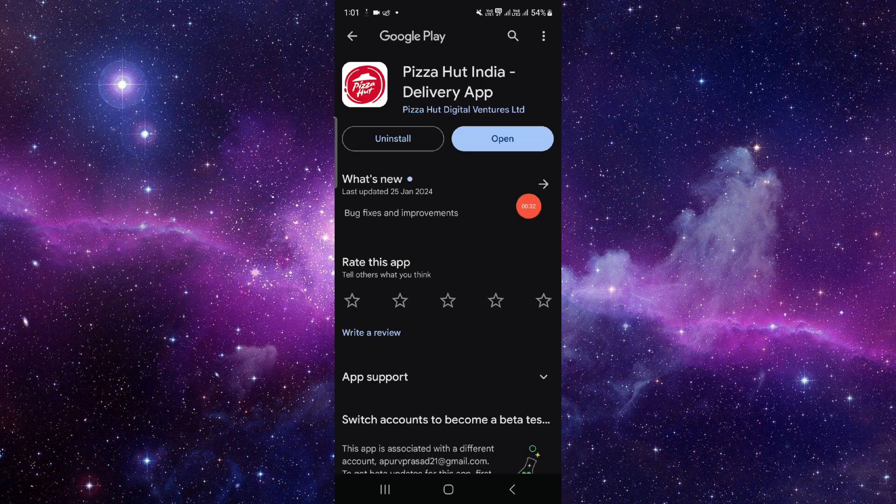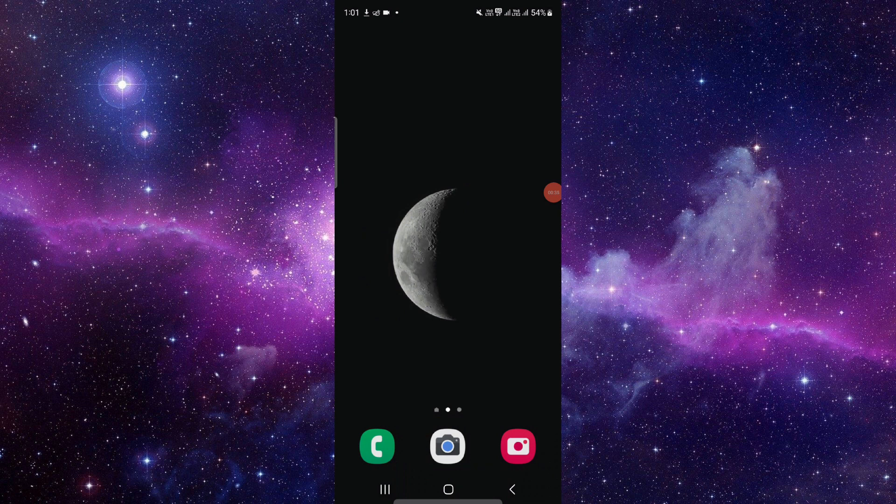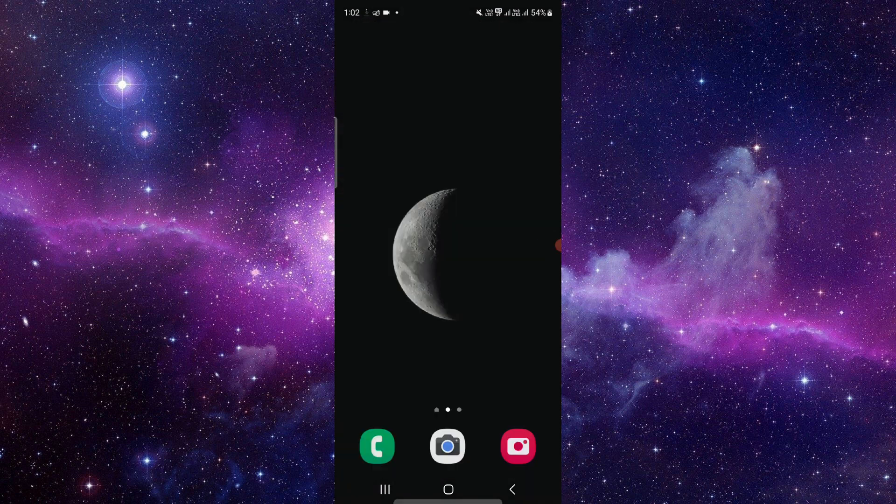From here you have to update it and it will be fixed. So this is how to fix the Pizza Hut app not working. If you find this video helpful, make sure you like, subscribe, and share the video. Thank you for watching.